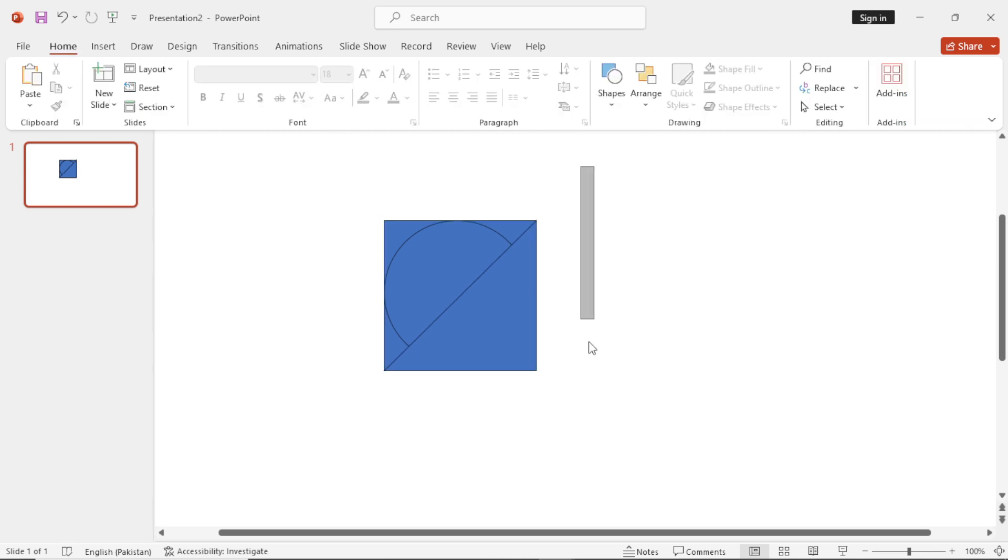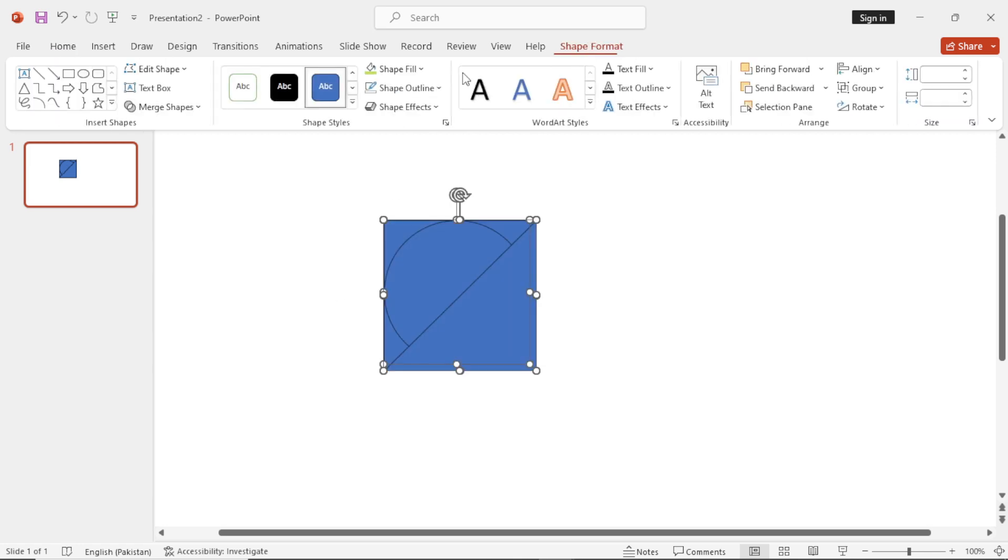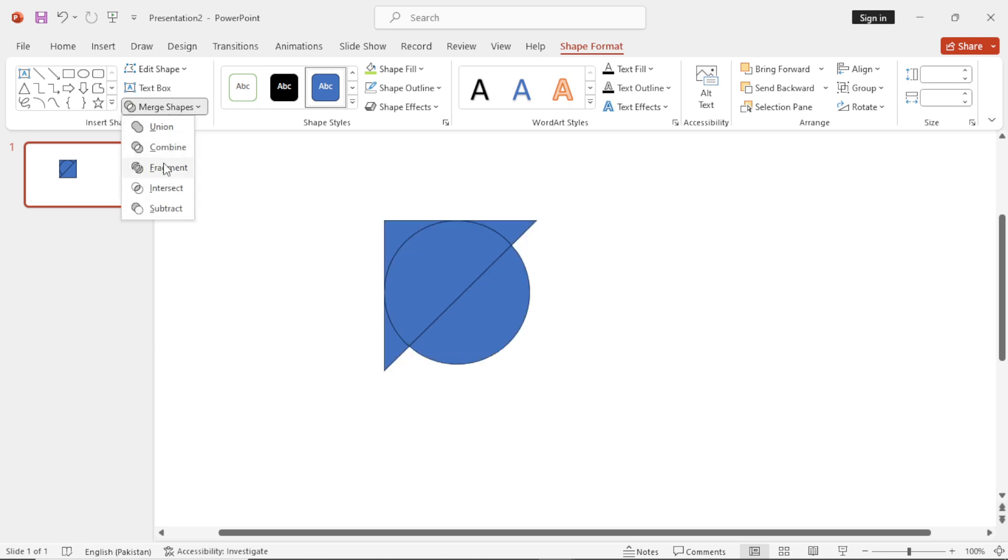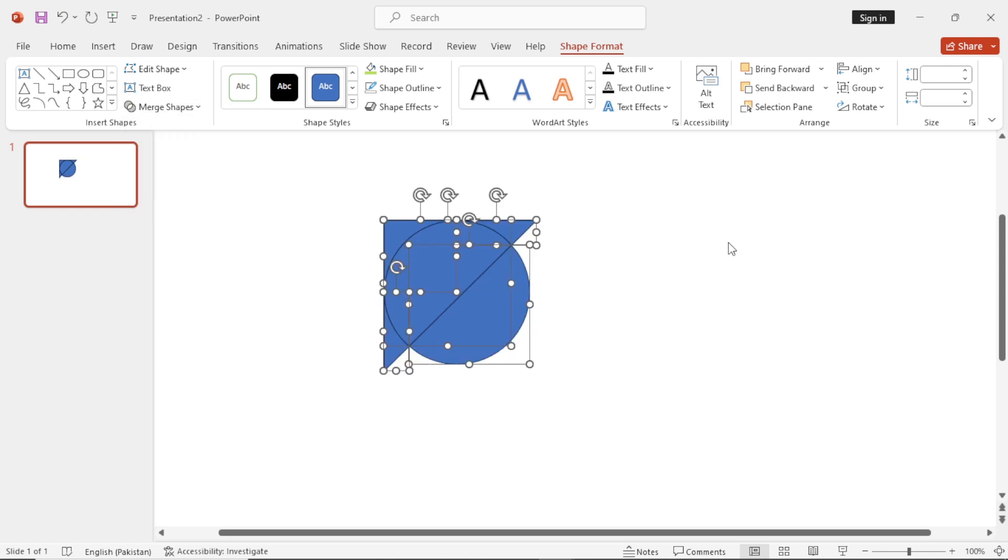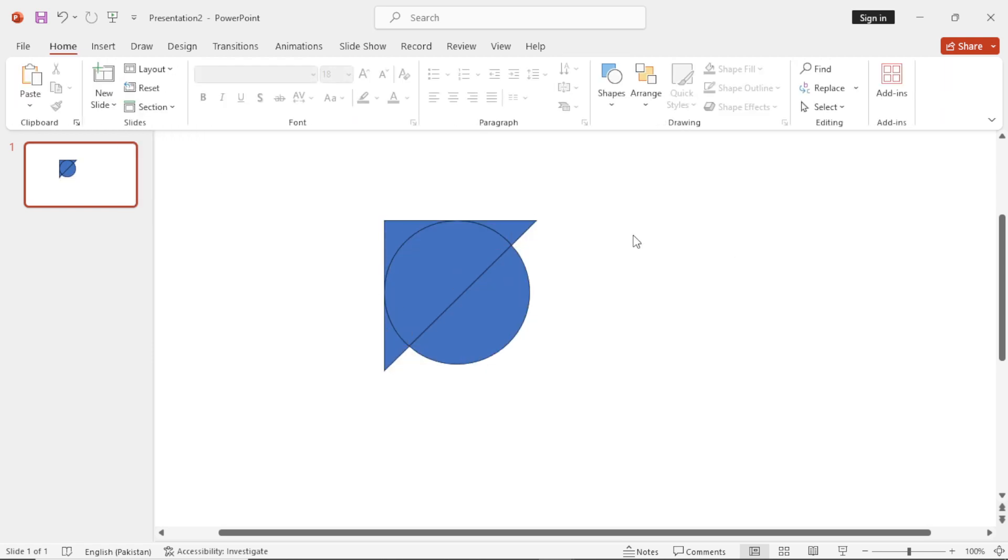Now what you have to do is, select all the shapes, go to Shape Format and make the fragments.